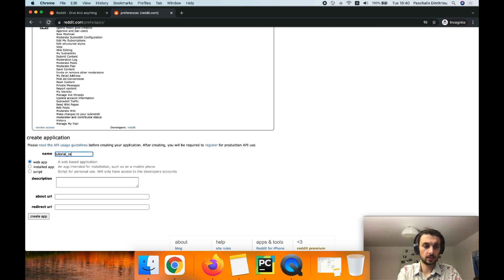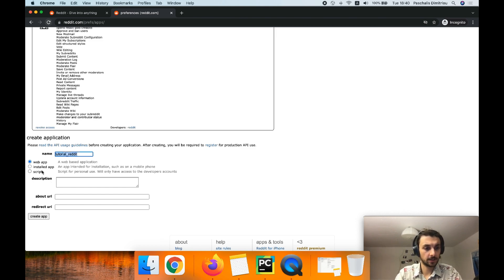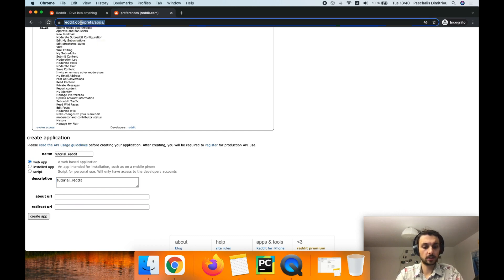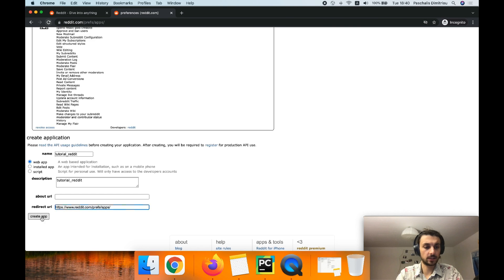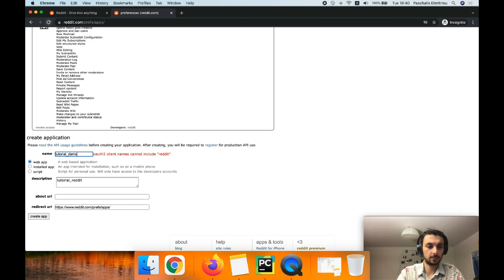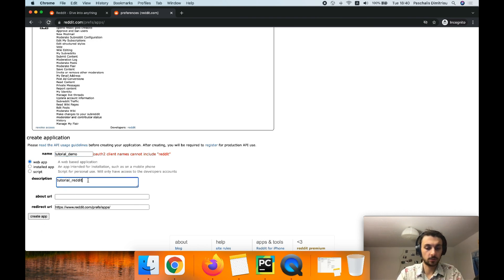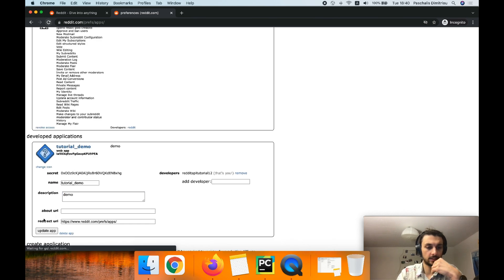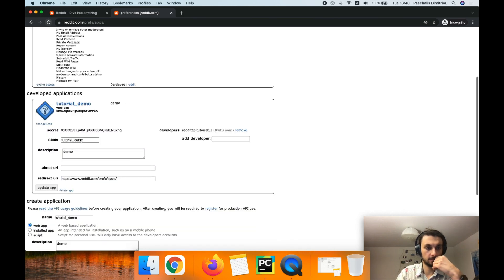The new app should be tutorial Reddit. That sounds about right. That's a description, redirected app. We can even use this guy over here. Cannot include Reddit. All right, tutorial demo. And let's remove the password here. Demo scripting app, perfect.